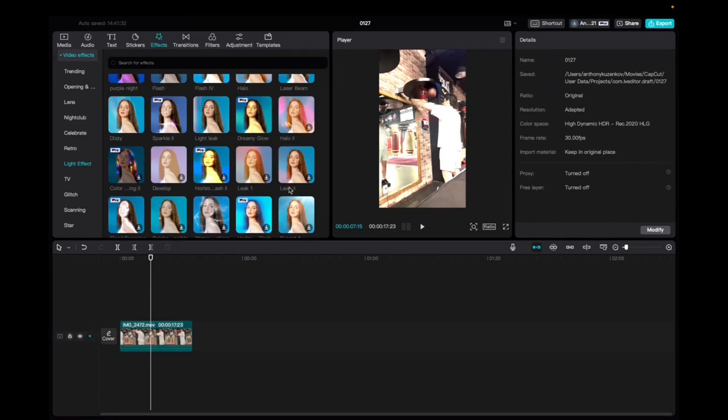Welcome back to 8482 Media. Today I have a quick one for you guys on how to find and utilize the Halo 2 effect on CapCut.